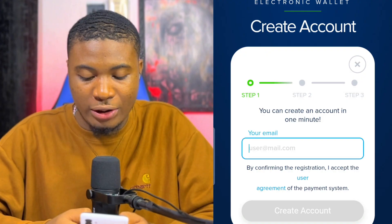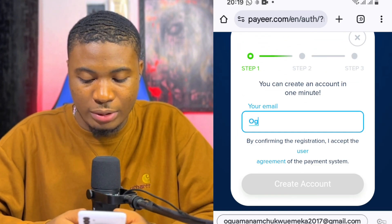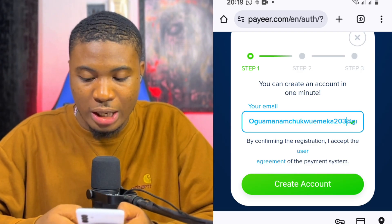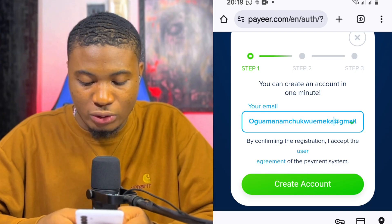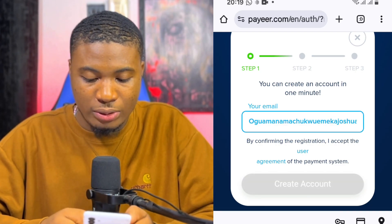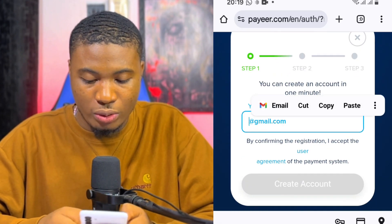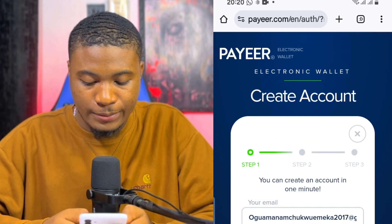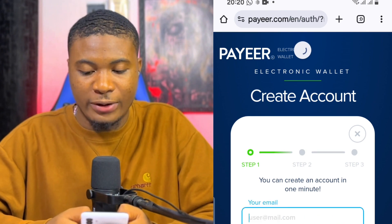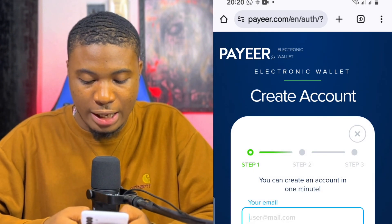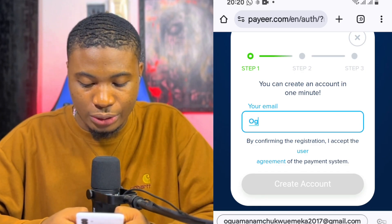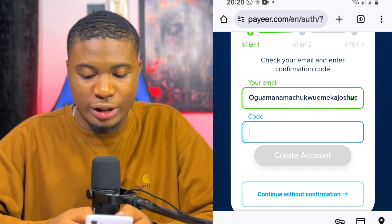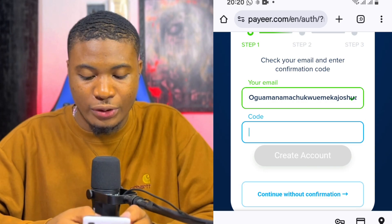I'm going to use any email of my choice. I'm going to try Ogwamanam — some of my emails might have been used before, so I'm trying to be careful. This one didn't work. Let me refresh the page and try another email. I'll use Ogw, then click on Create.